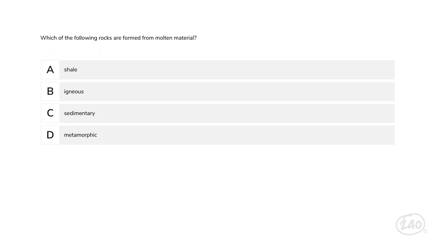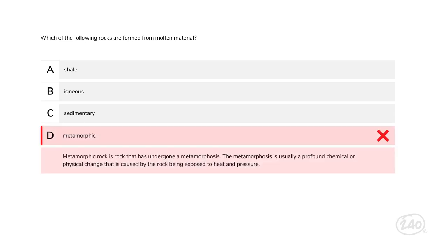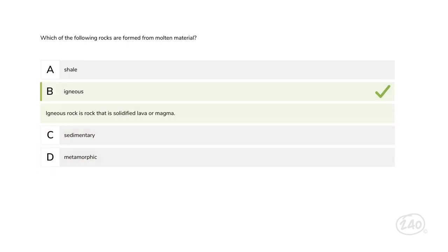Now let's move into the science disciplines — starting with Earth and Space Science. Here's a question about rock cycles: which of the following rocks are formed from molten material — shale, igneous, sedimentary, or metamorphic? Metamorphic rocks are actually changed by heat or pressure, so that's not it. The correct answer is B: igneous rock is rock that has solidified from lava or magma.